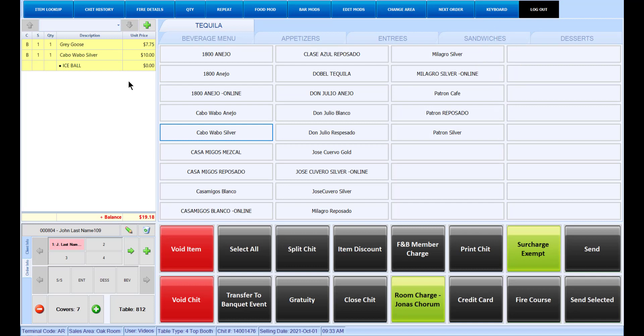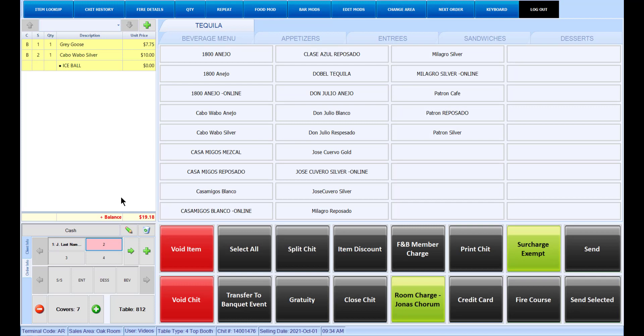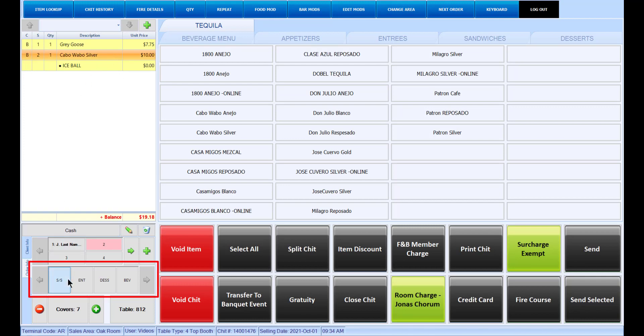To change the seat number for an item, select the item, then select the seat number. In a food and beverage POS menu, when you add an item to the chit, a course will automatically be assigned based on the sales category assigned to that item. If you want to change the course for an item, select the item on the chit, then select the course, and this will change the course letter. Alternatively, you can select the course first, then add an item to the chit. You can continue to add items to the chit until the chit has been settled.